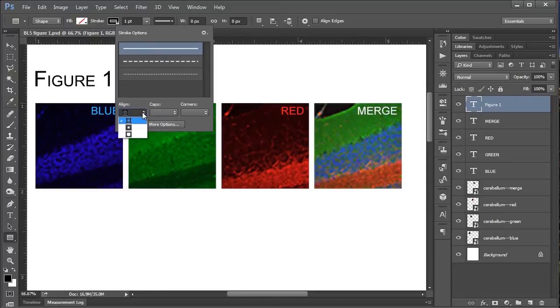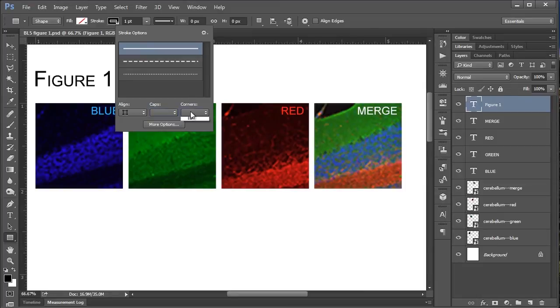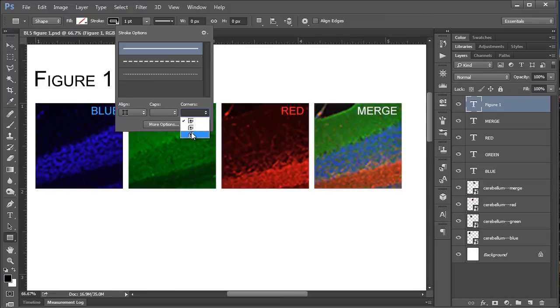Here we have your stroke style. I'm going to stick with a solid line, but sometimes it's nice to go dashed or dotted. You have a couple of other options here, if you want your stroke to be inside your selection, or centered, or outside. Caps are not going to be applicable to boxes. And corners, you can either go hard edge, or rounded edge, or maybe a flat edge. But I'm going to stick with hard edge.